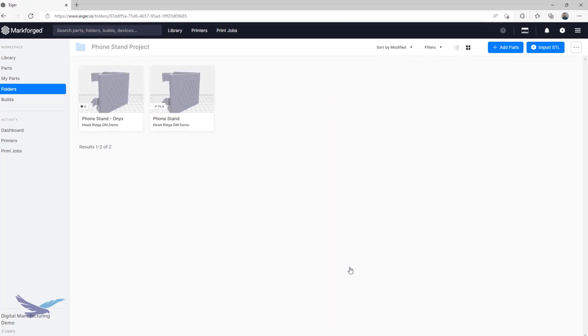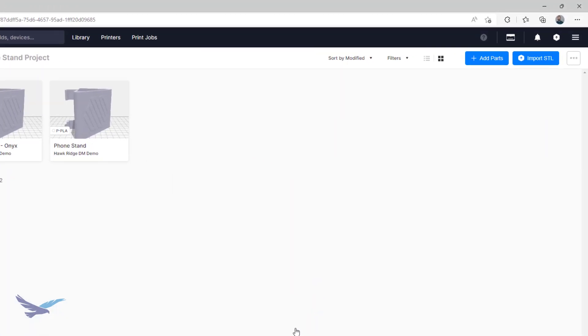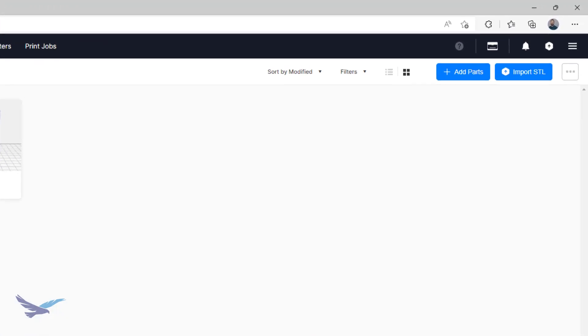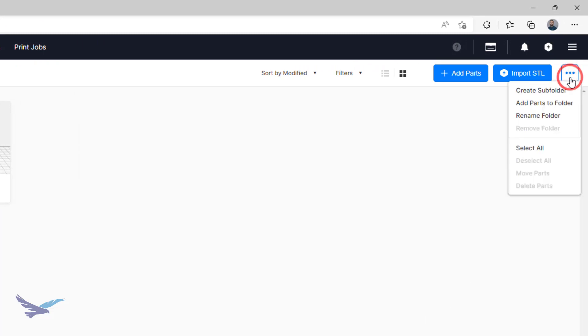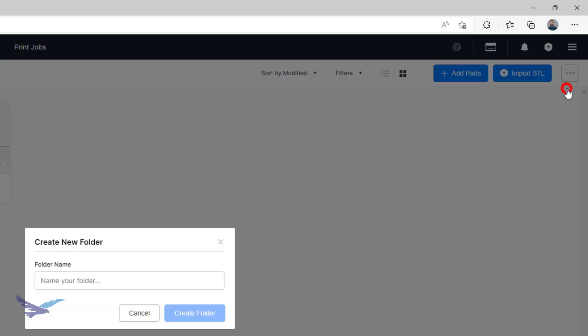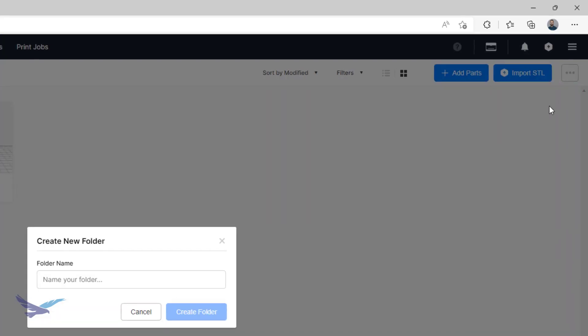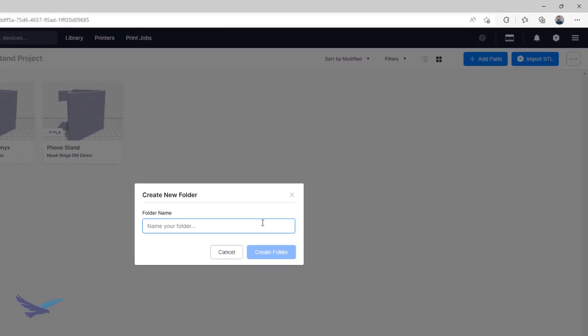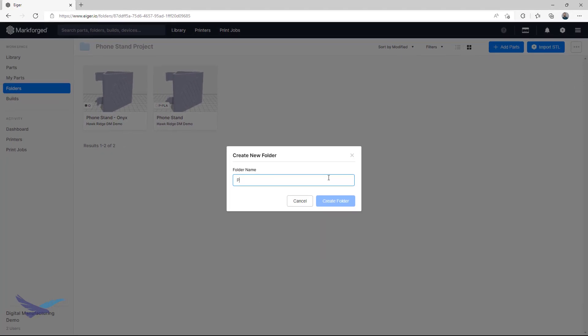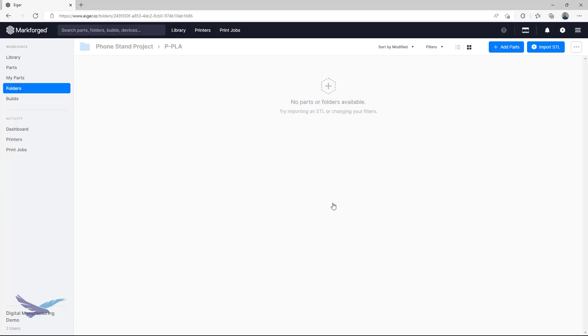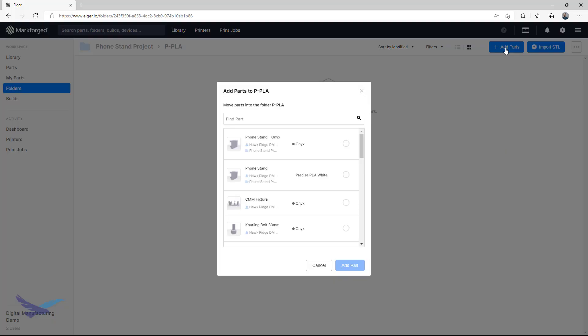You can even take this one step further by creating a subfolder, which is done by selecting the ellipsis icon, clicking on the Create Subfolder option in this menu, and then naming this second-level folder whatever you want. From here, the workflow is identical for adding parts. Subfolders are extremely useful for different revs, material setups, or even orientations.